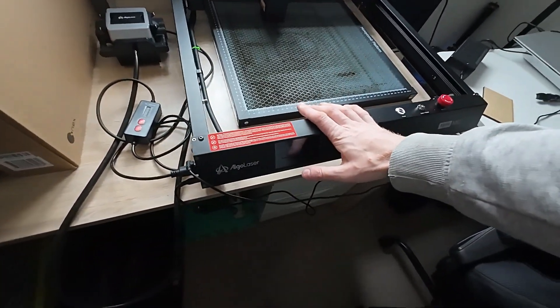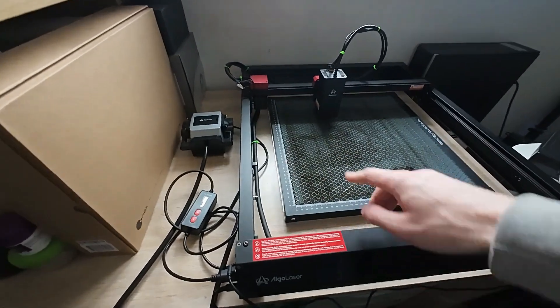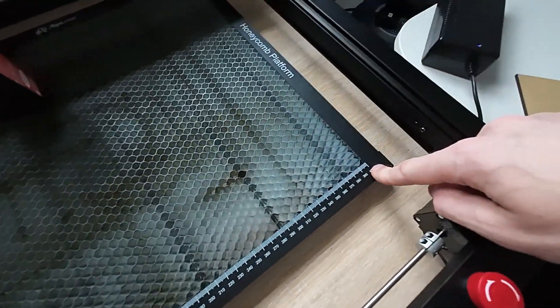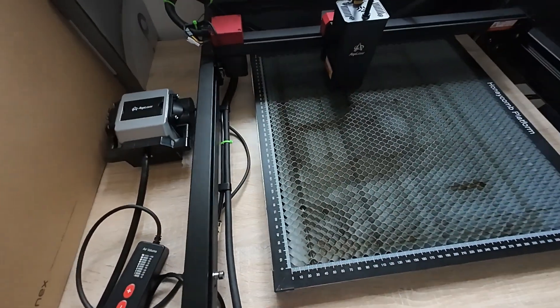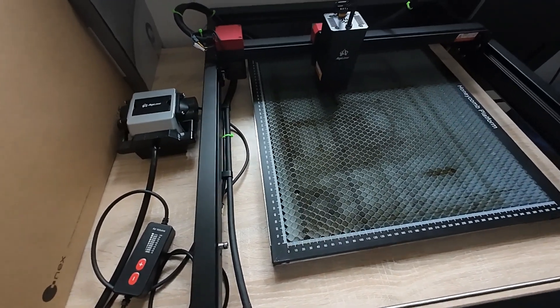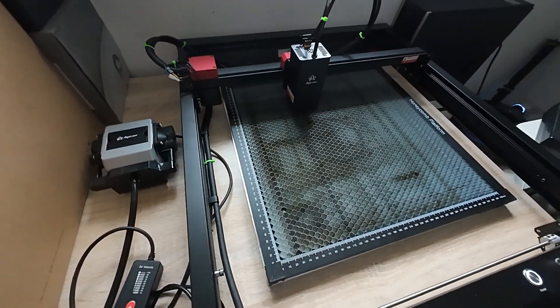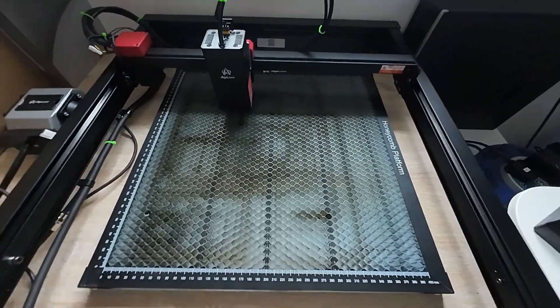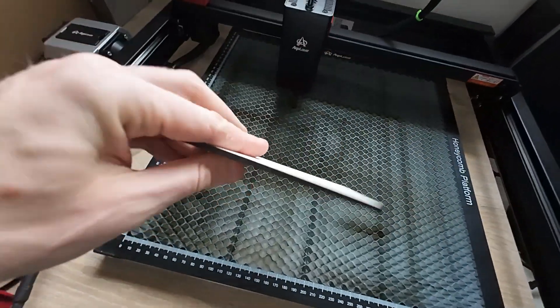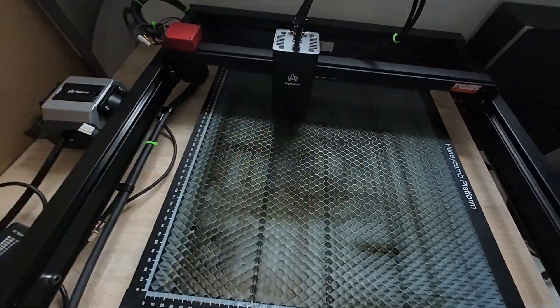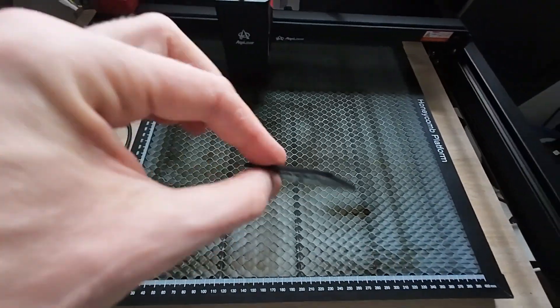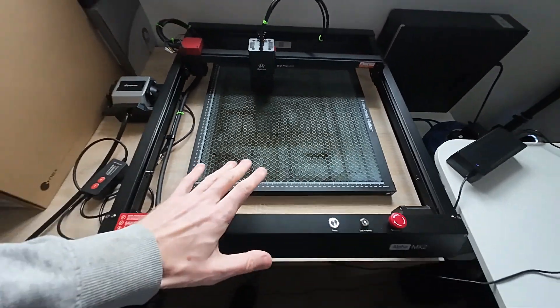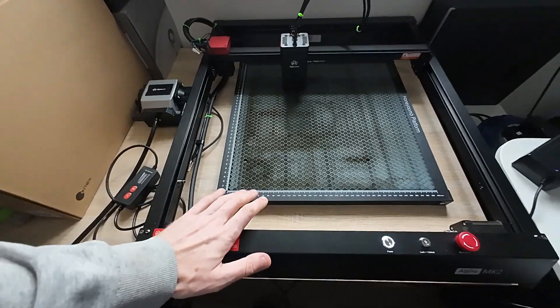Alpha MK2 laser cutter has a working area of 400mm by 400mm and it can cut through a lot of material. Mainly I was using wood sheet like this just to play around, and obviously the acrylic glass.